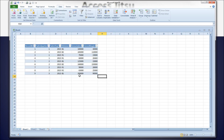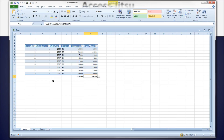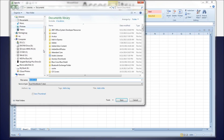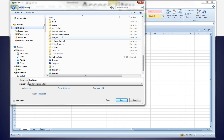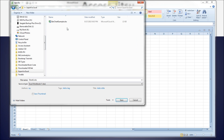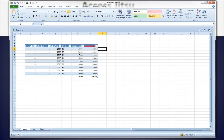Let's do an auto sum on these two columns. Let's save our spreadsheet — get it in the same folder as the database. You can also do some formatting, and it will save the formatting when you refresh your data.